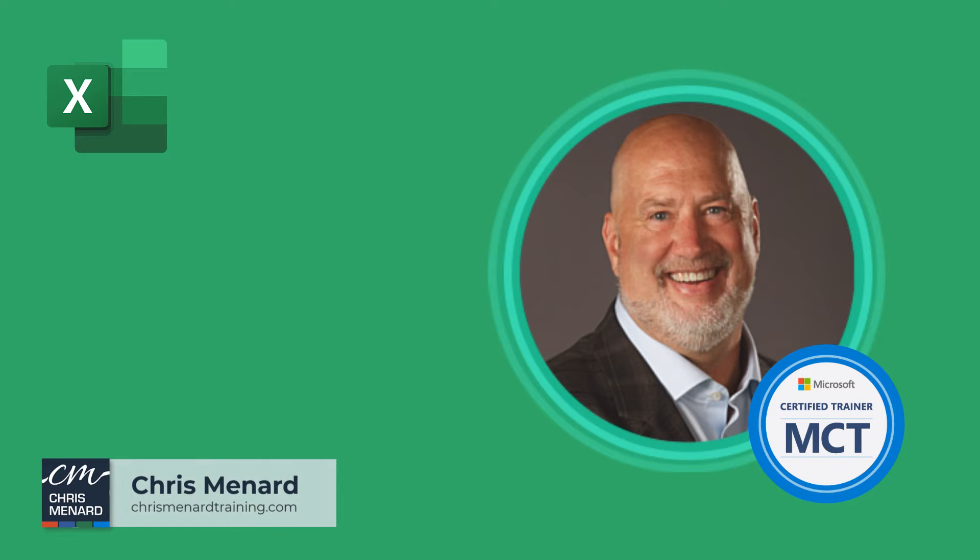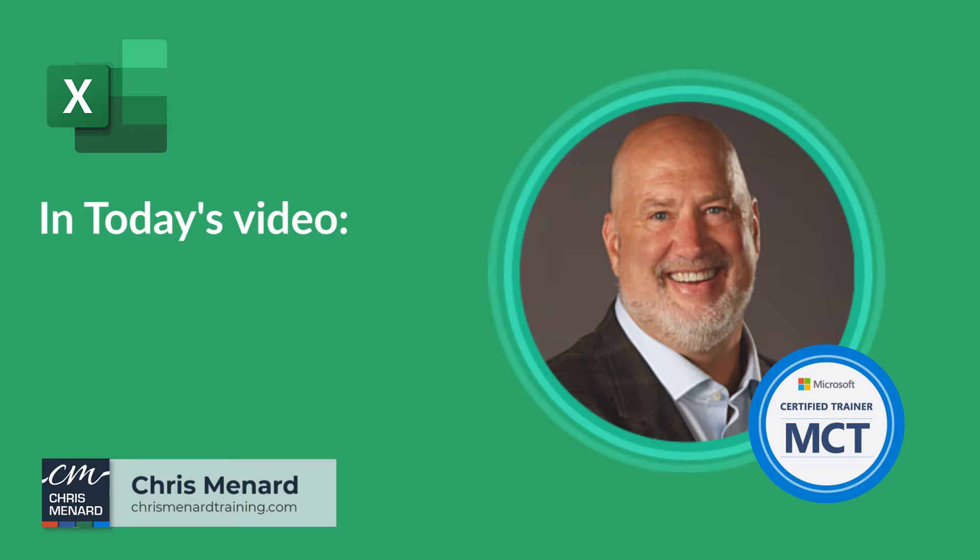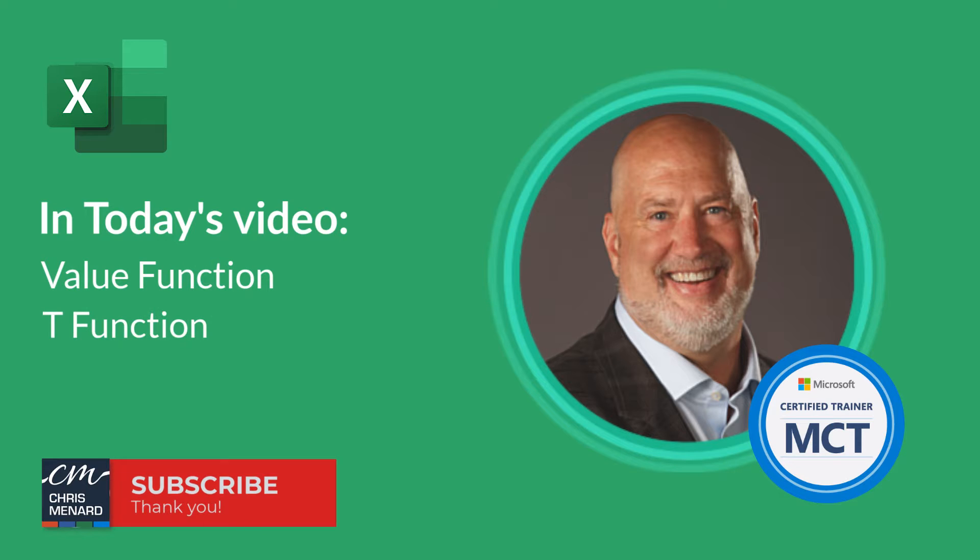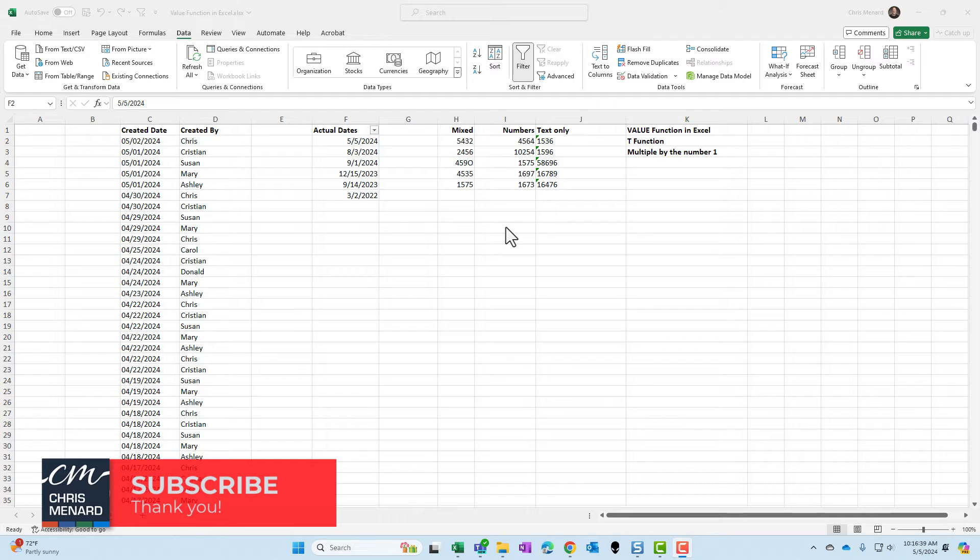Chris Menard here. Welcome to my YouTube channel. In today's video in Excel, we're going to look at the value function. We will also cover the T function and the multiply by one.